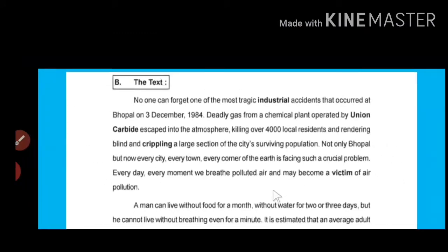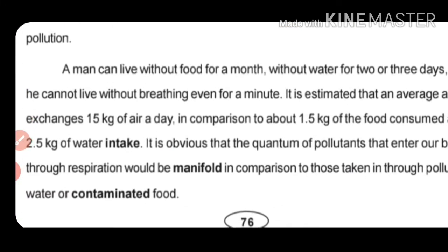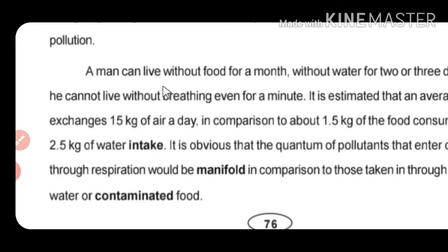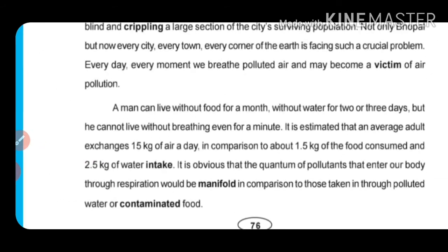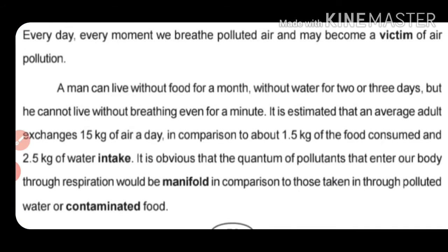Now let's move to the next paragraph. A man can live without food for a month, without water for two or three days, but he cannot live without breathing even for a minute.